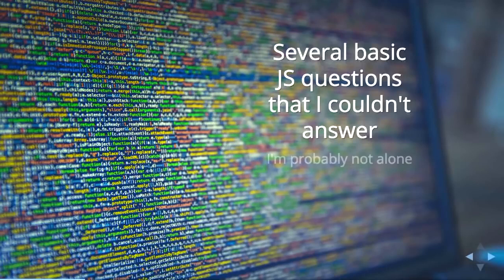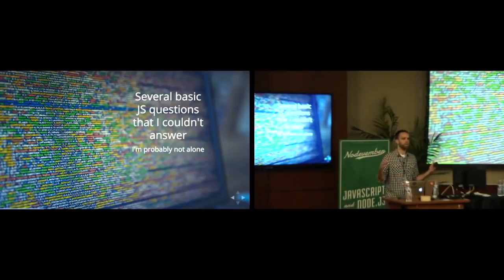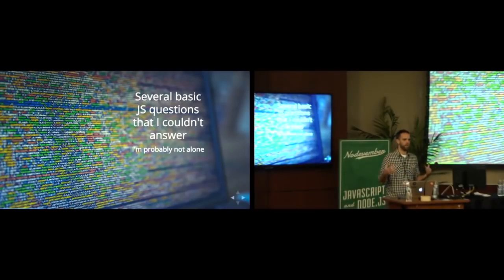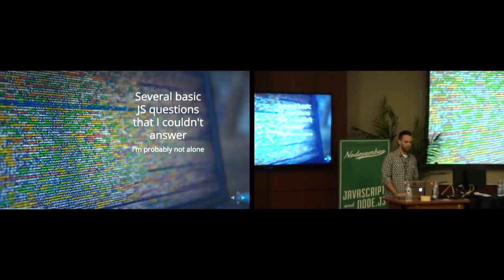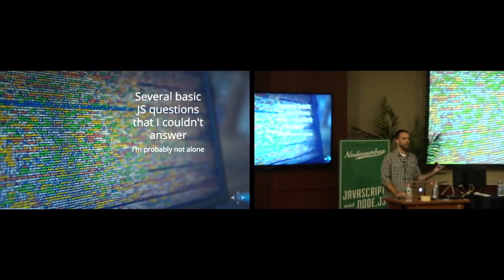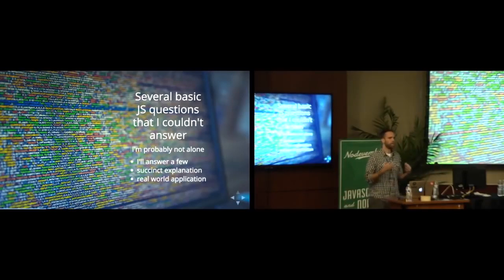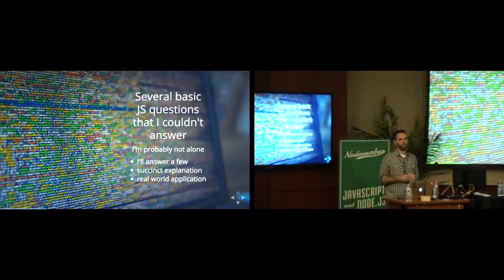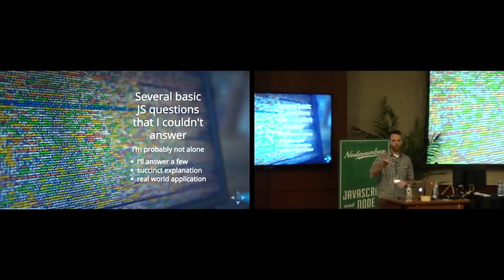I figured that I'm probably not alone in that. You can actually build a lot of awesome stuff with the tools that you use and not completely understand the tools themselves. So I thought a good talk idea was to take some of these questions and answer them succinctly as if I would have to be in an interview and maybe give some real world application.